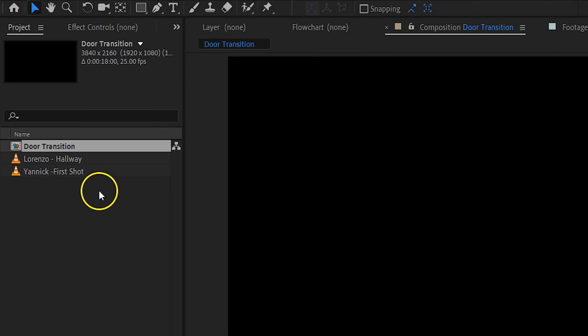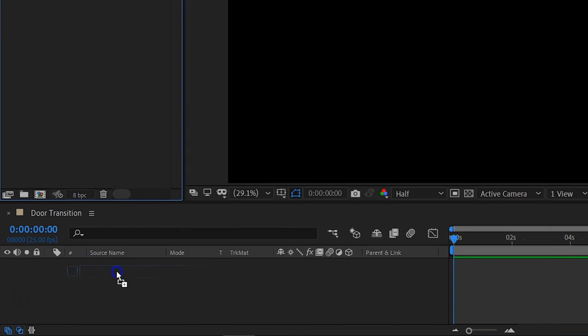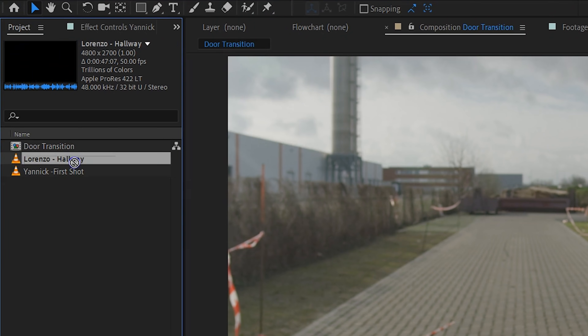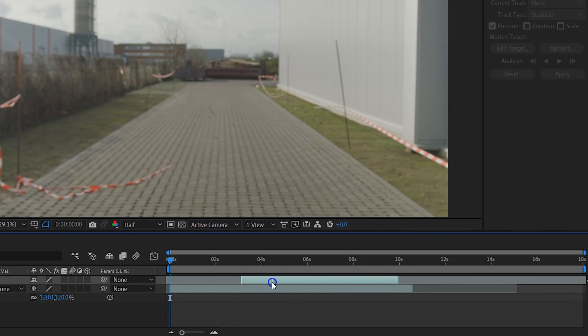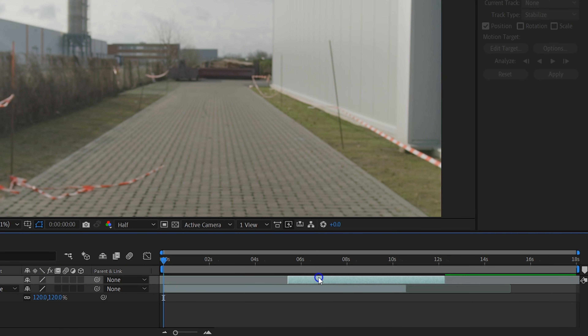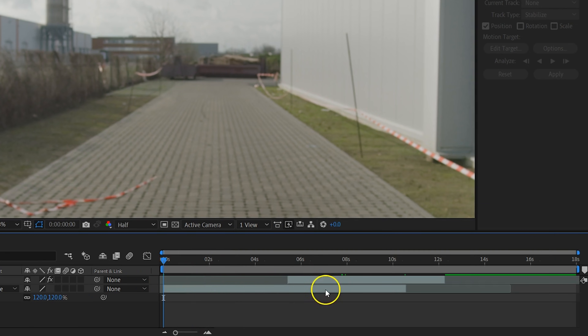Let's dive into After Effects. First, create a new composition and place the first shot in this comp. You can already scale it up to 120% in the effects controls — this will make things easier further on. Now for the second shot, the one with the hallway: place it on top and let it start somewhere in the middle of the first shot. Just make sure the first shot's movement is long enough to cover a large part of the second shot.